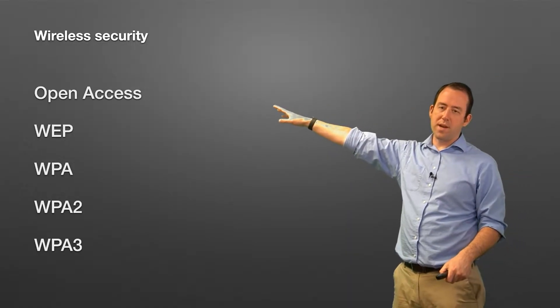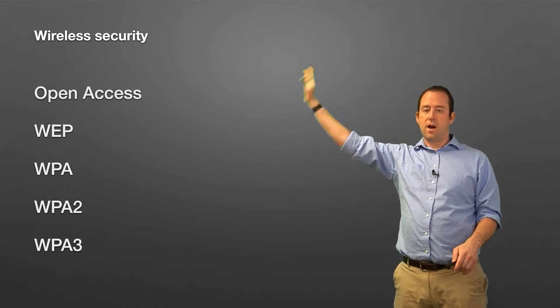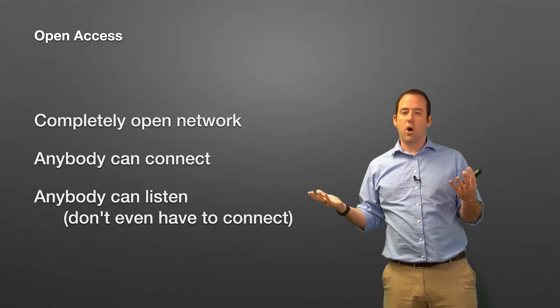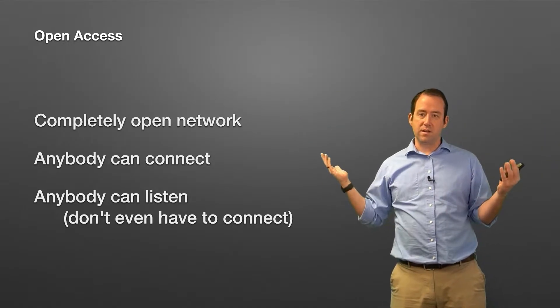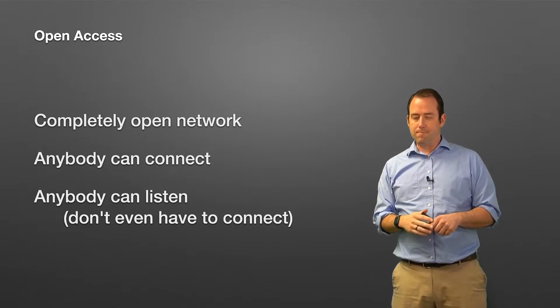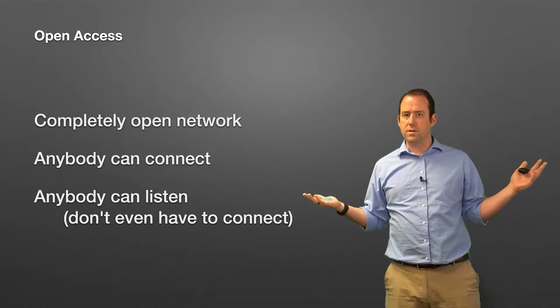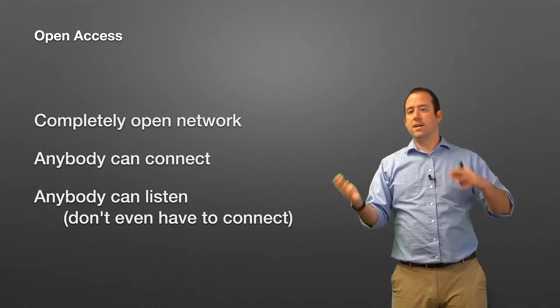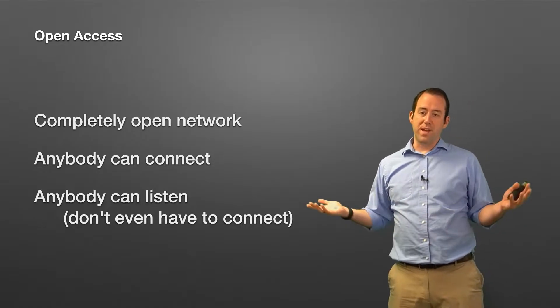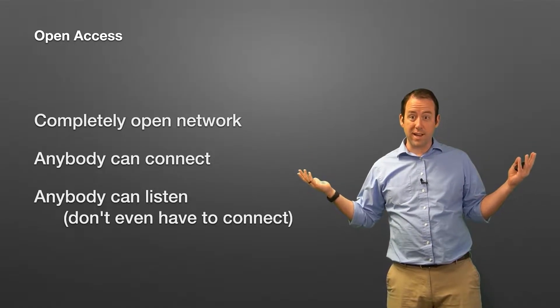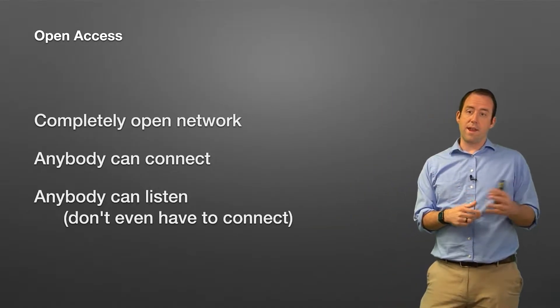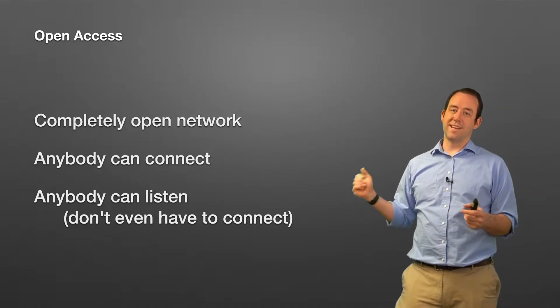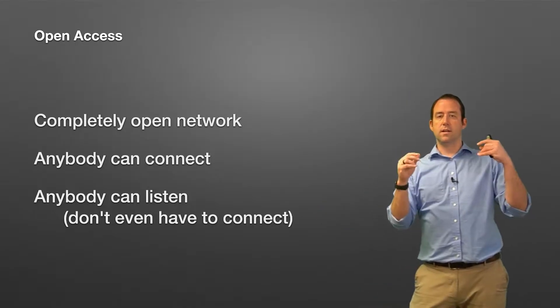Here's your options: your options start at the top with open access wireless networks all the way down to potentially WPA3 at some point in the future. First of all, open access networks—that means it's completely open. You've been there: Starbucks WiFi, wherever, where you go and you don't need a password, you just walk in and connect to the network. What that means right now is anybody can connect. What that also means is that anybody can listen to what's going on on that network, even if they're not necessarily connected to the network.